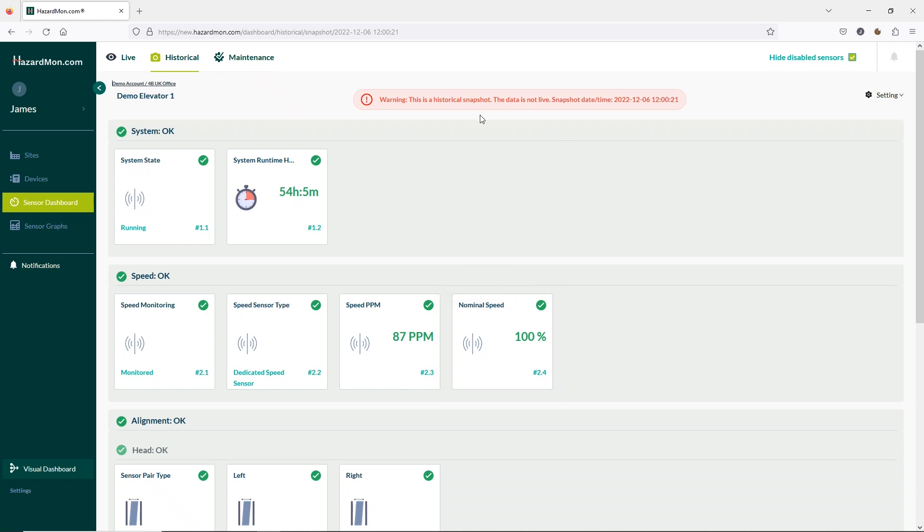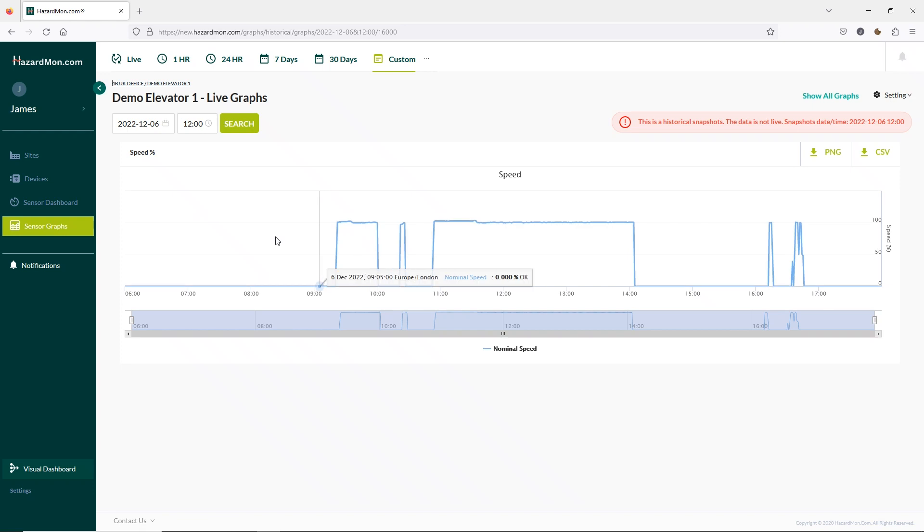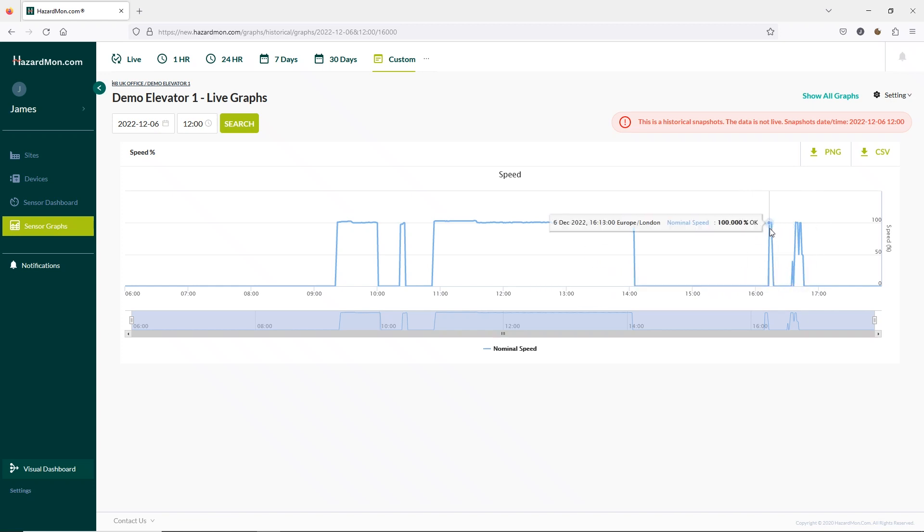We have a warning at the top of the screen to let us know this is a historical view but you can now see a snapshot of the elevator signals for that date and time we inputted. I can then click on any other sensors, nominal speed for instance and see what happened during the day. Here we can see the elevator speed in a percentage throughout the day. We can see the elevator stopped in the afternoon so I'm going to look into this in more detail.